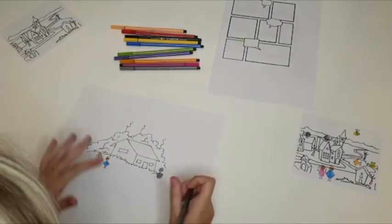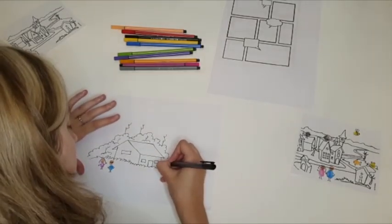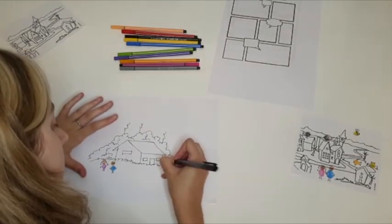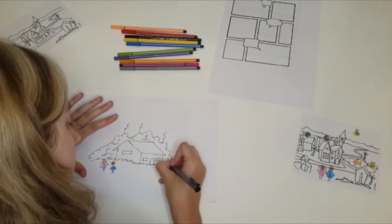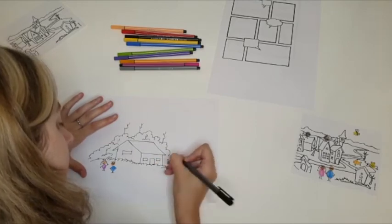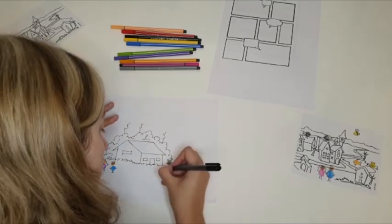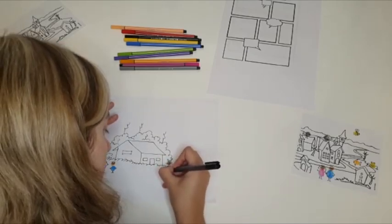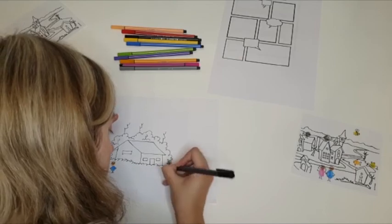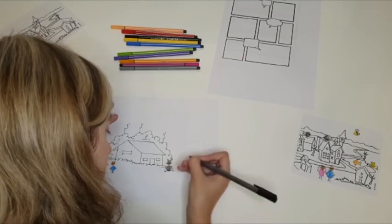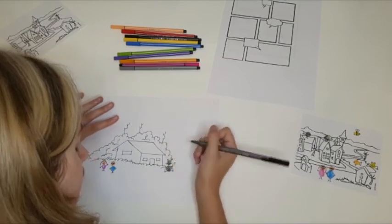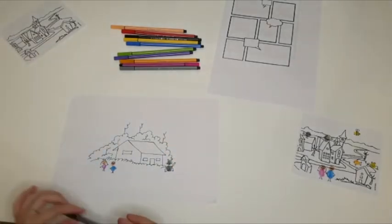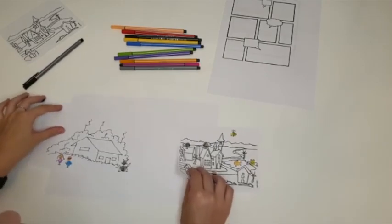Then you can use your fine felt tip or marker to add extra details to your fingerprints like I'm doing here. And give my cat a tail. And that is how you create your fingerprint creations.